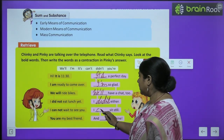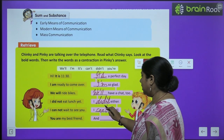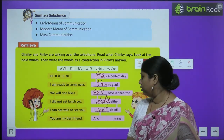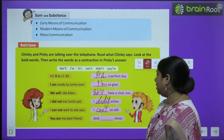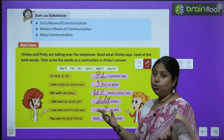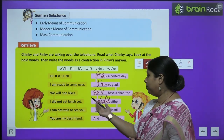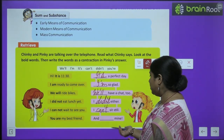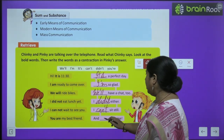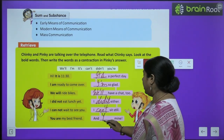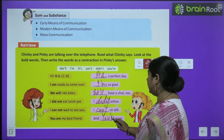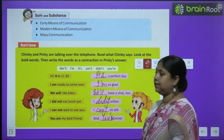I can't still sit — main bhi tumse milne ke liye utni hi bechan hoon. You are my best friend and you are mine. Tum meri best friend ho, aur Pinkie ne bola aur tum meri ho. So this is the way how we completed the exercise. I hope aap sabne bhi kar liya hoga.